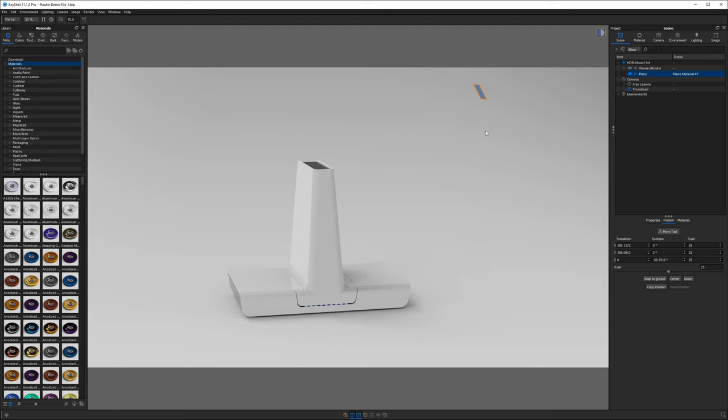In Keyshot, we have two kinds of lighting: HDRIs and physical. To learn more about HDRIs and how to use them, click this link up here because this tutorial, this one, this one's all about physical lights.